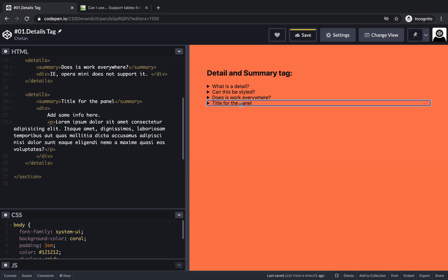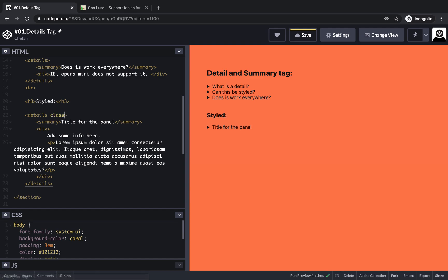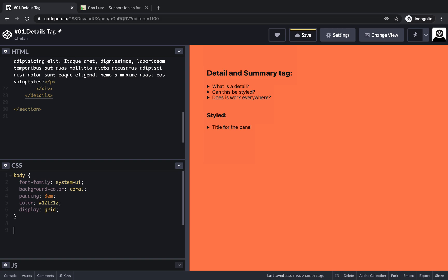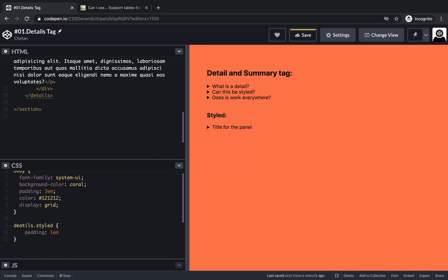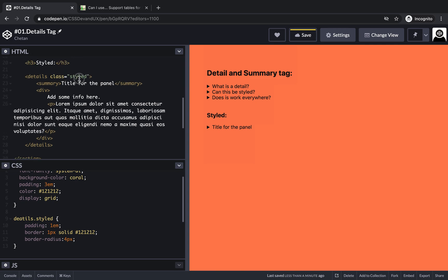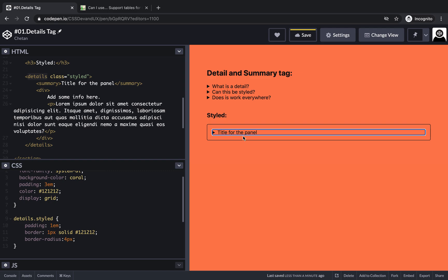This is neat — just the bare bones. Now what if we wanted to create a styled details and summary tag? Let me give it a class of 'styled' and head over to the CSS part. I have a details tag with the class of styled. First, I want some padding, a border, and probably a border-radius. As you can see, this already looks quite good.